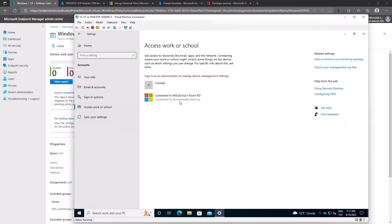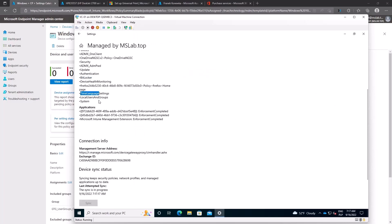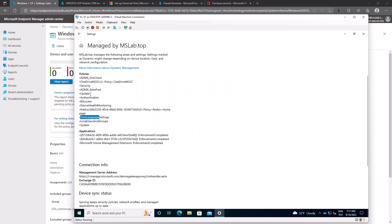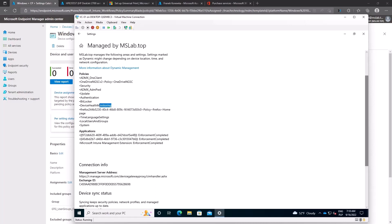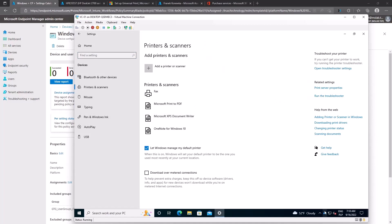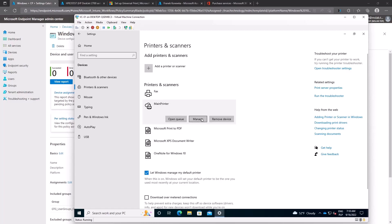The policy was created properly. We go back to the machine and sync settings to get the latest policies from Microsoft Endpoint Manager by clicking the Sync button. Shortly after, a pop-up appears from the UPP Installer — 'Printer Installer .exe' — meaning the printer is being installed in the background. After waiting a moment, we go back to Settings > Devices > Printers and Scanners, and the Main Printer appears automatically — installed without any user intervention.